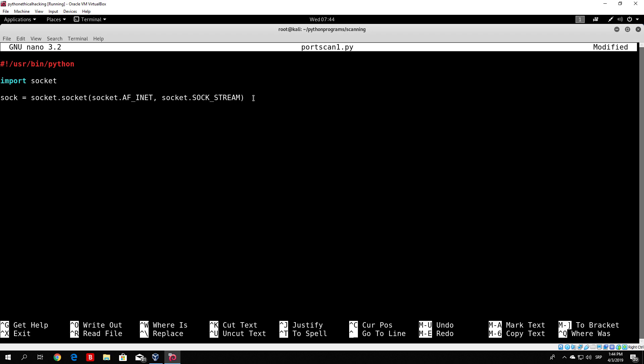Right now, we want to declare the host variable and set it to, for example, my laptop which is 192.168.1.15. Don't worry — I will show you how to install the virtual machine where you can actually perform all of these scans and attacks. For now, you can select any IP address you want, such as the IP address of your Kali Linux machine itself — you can actually scan yourself.